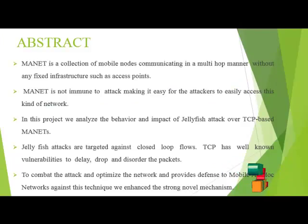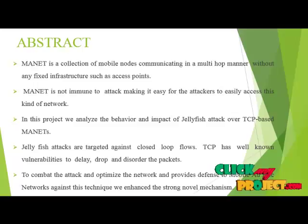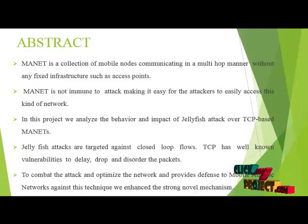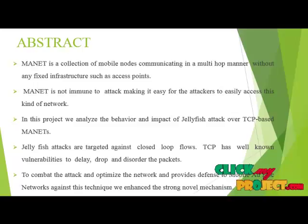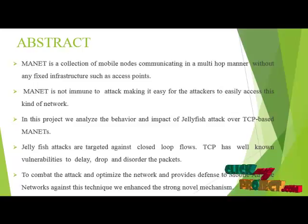Abstract: MANET is a collection of mobile nodes communicating in a multi-hop manner without any fixed infrastructure such as access points. MANET is not immune to attack, making it very easy for the attacker to easily access this kind of network.